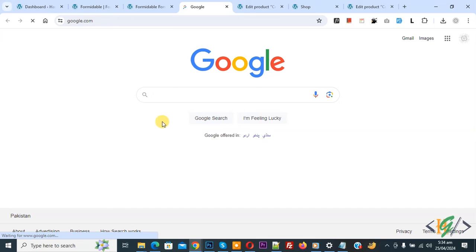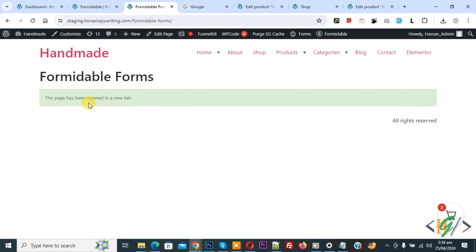Now you see after submission google.com open back to form and then you see message the page has been open in a new tab.